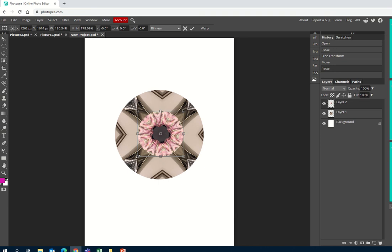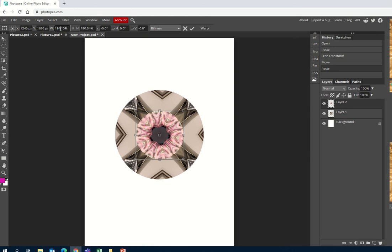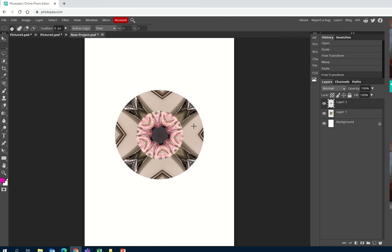If you want to make sure it's a perfect circle, just make sure that your height and your width are the same. I'm going to change these both to 190, and then just press the tick.